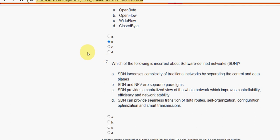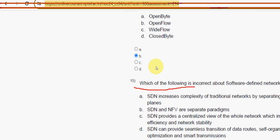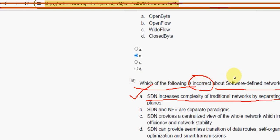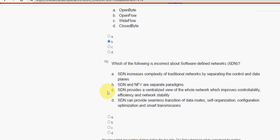Fifteenth and final question: which of the following is incorrect about software defined networks? The probable answer is option A — SDN increases the complexity of traditional networks by separating the control and data planes. So option A is the probable solution. If you want to correct any solutions, please do so in the comment section positively.